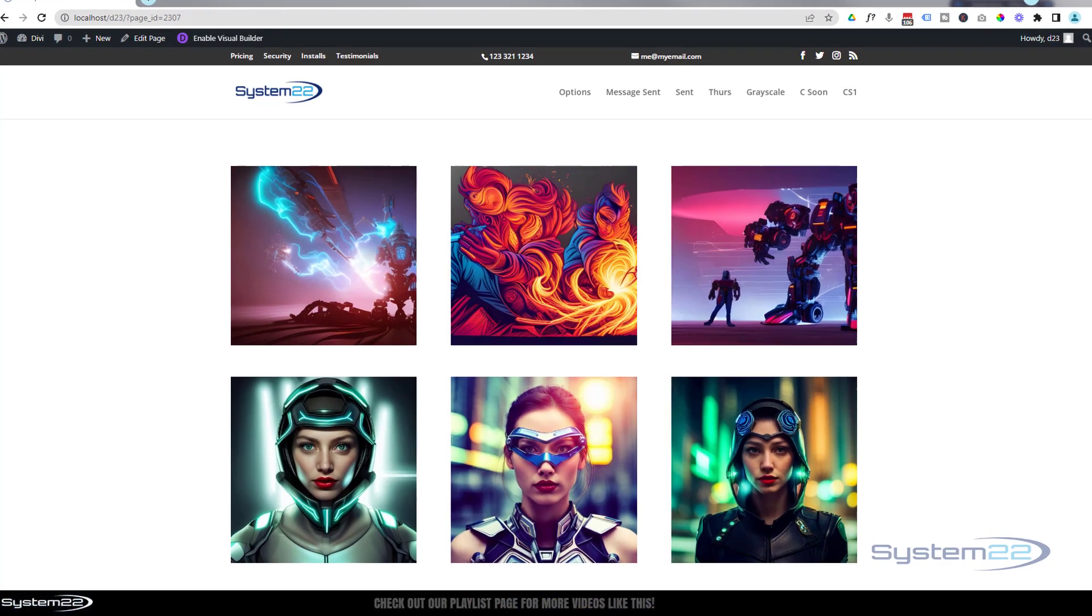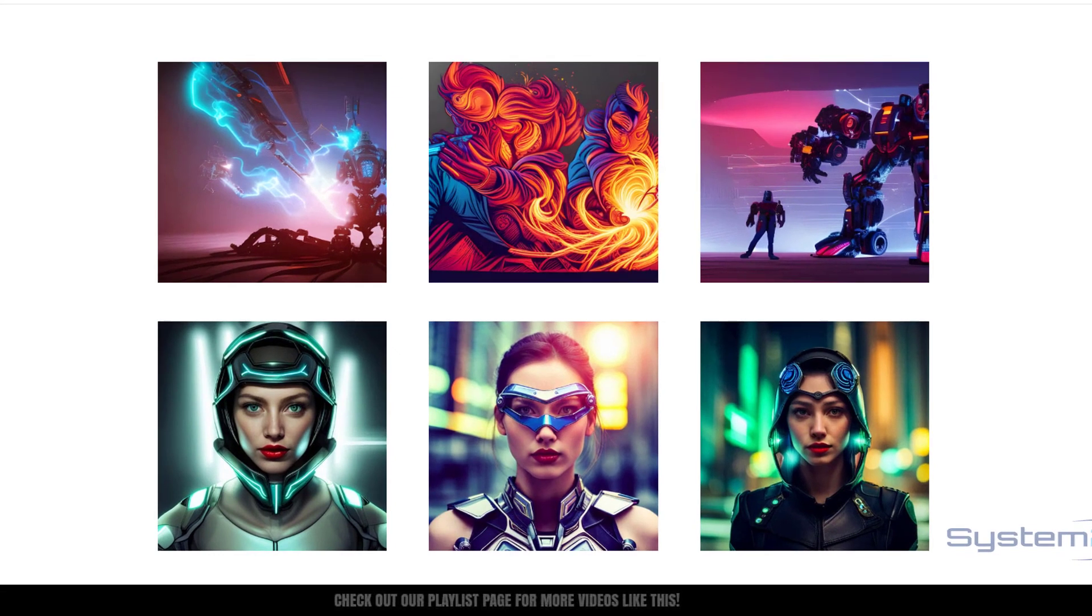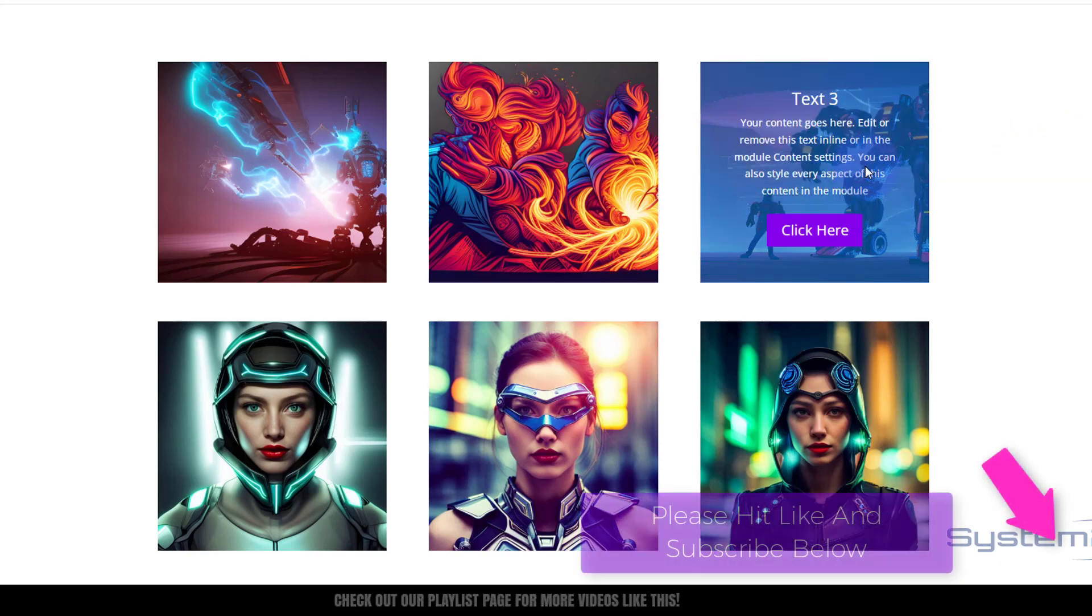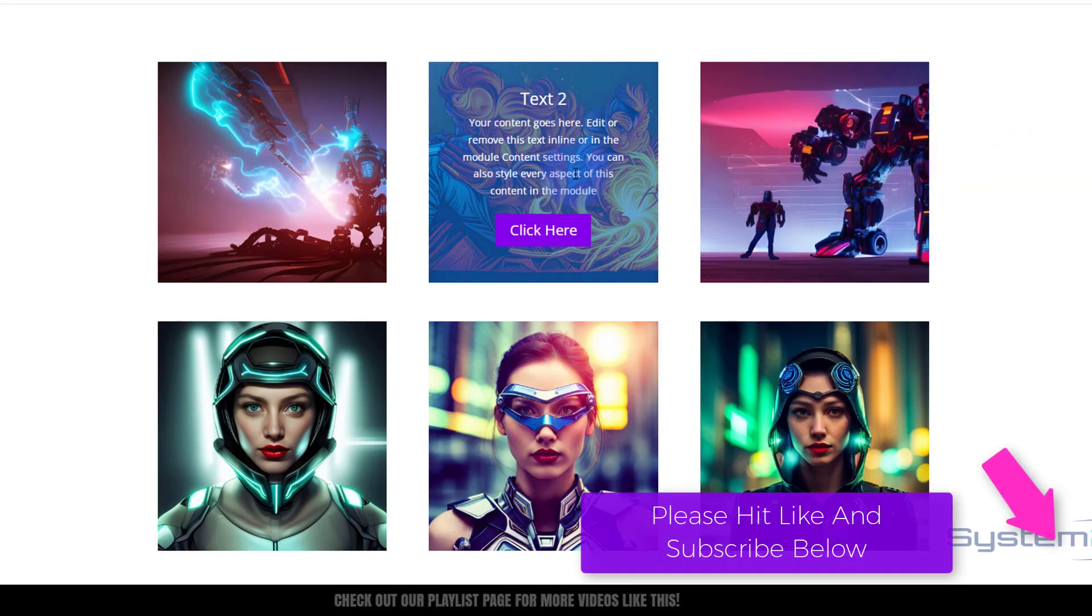Hi guys, welcome to another Divi theme video. This is Jamie from System 22 and webdesignandtechtips.com. A few videos ago we did this dropdown call to action and text over an image.